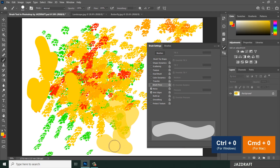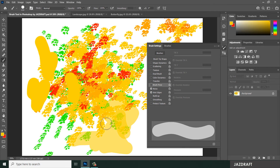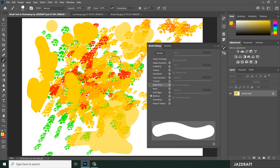Wet Edges creates a painting-style brush effect, similar to a watercolor look. Build Up is another option. You should play along with these brush settings to become familiar with each effect.